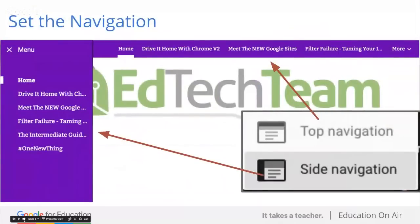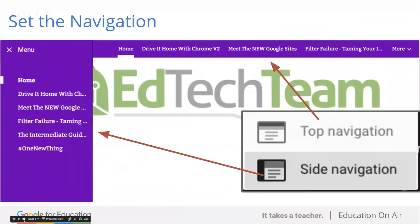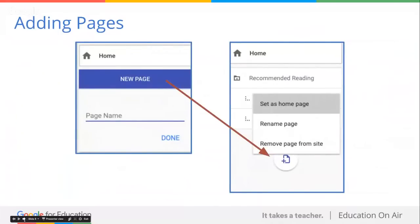In the new Google Sites, you have two options: top navigation, which you see on the top right-hand corner of your screen, or side navigation. It's one or the other. You can change your mind as many times as you want, and Google will automatically build that navigation structure for you. Adding pages is as simple as clicking that big circle in the bottom right-hand corner. You can move those pages around and nestle the pages together.